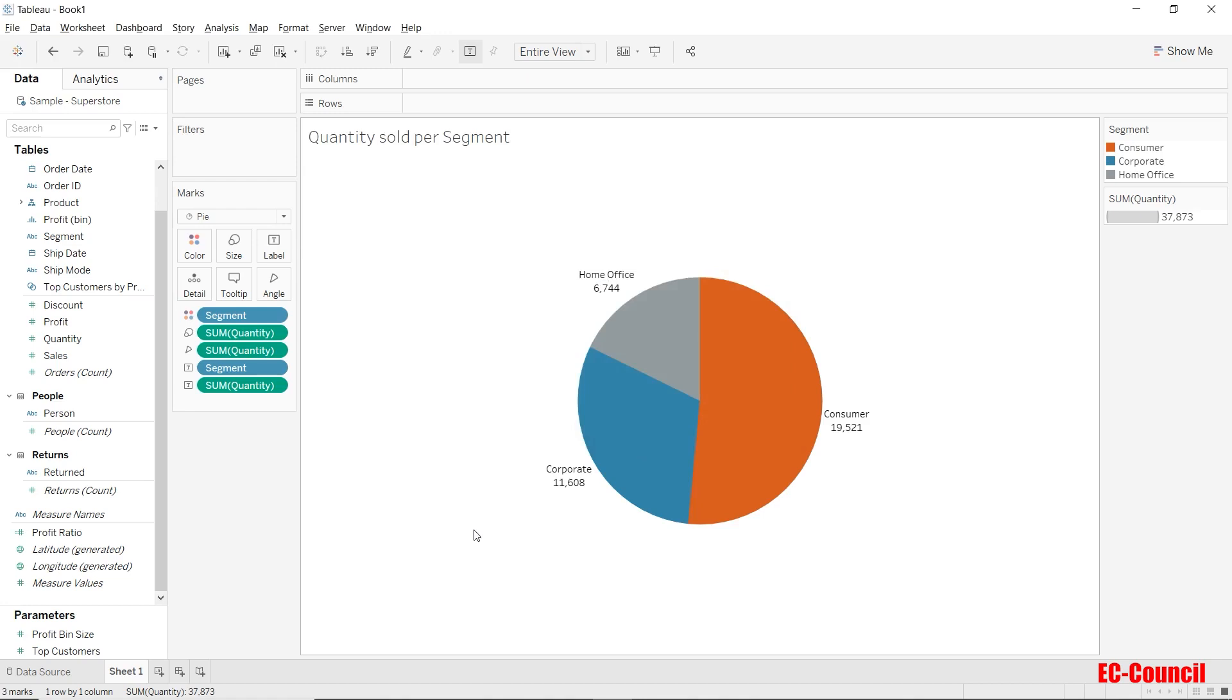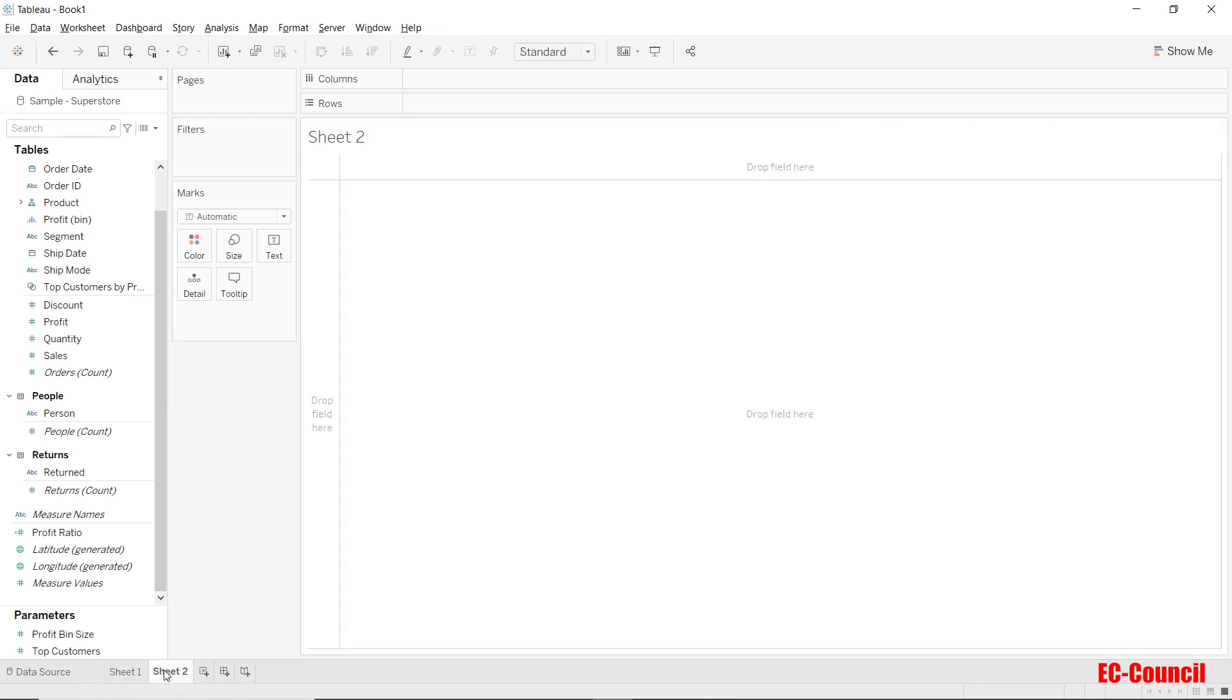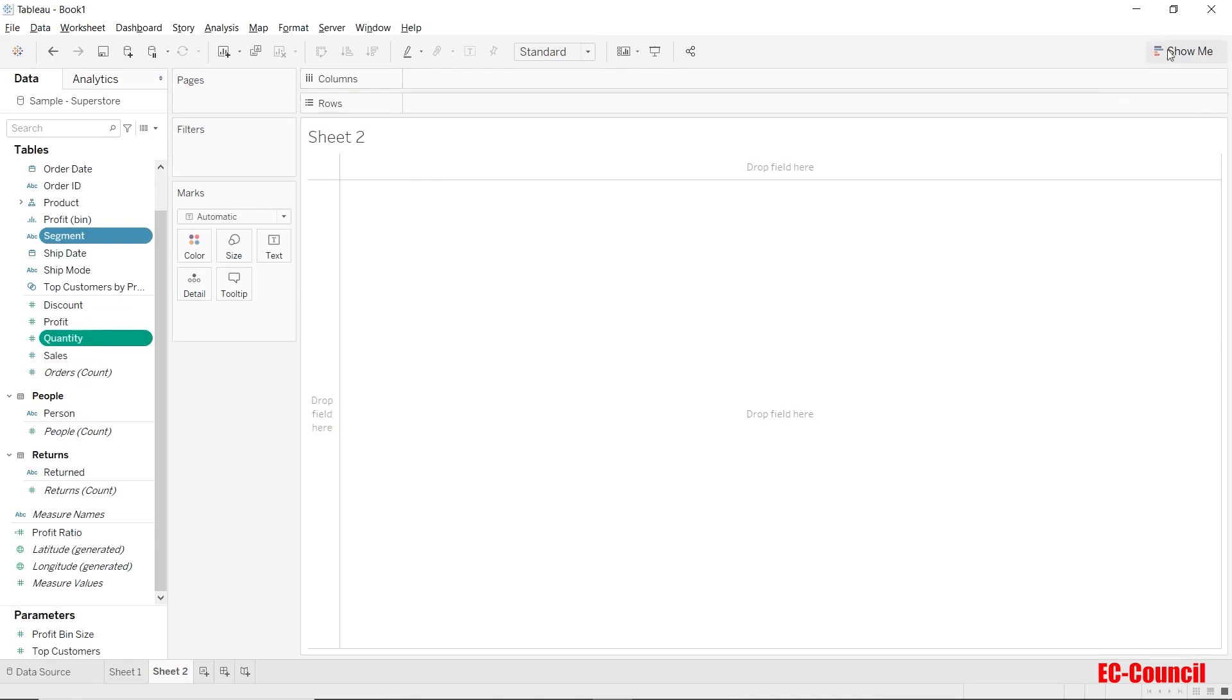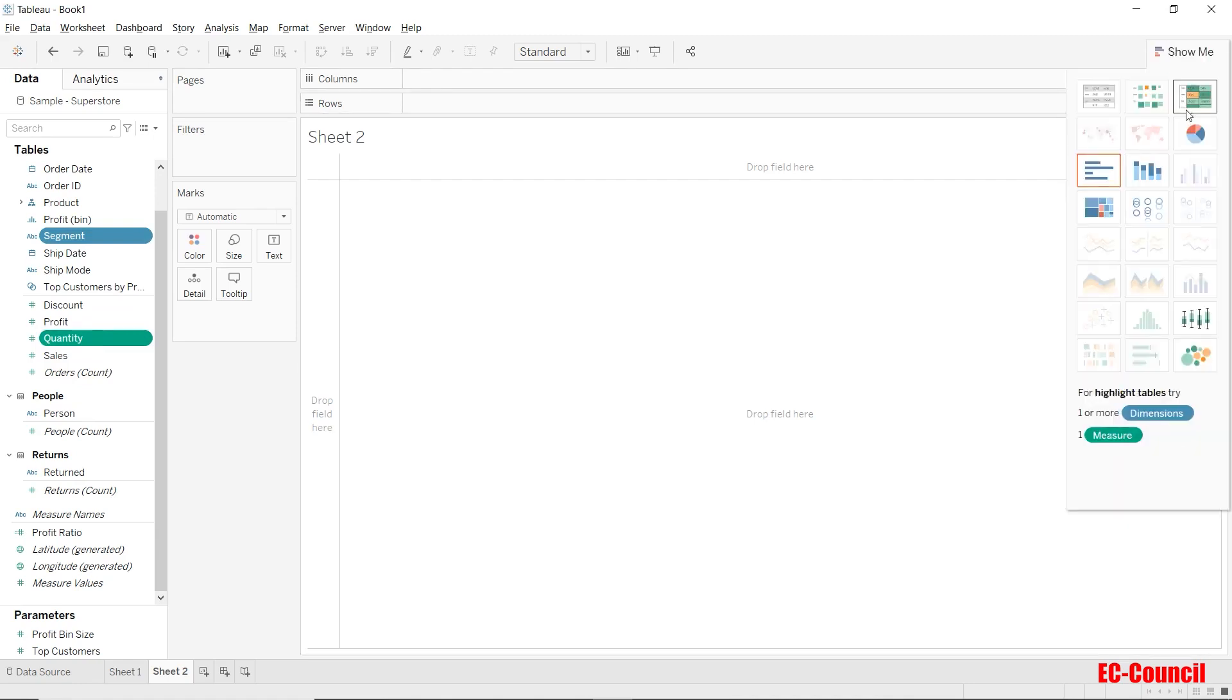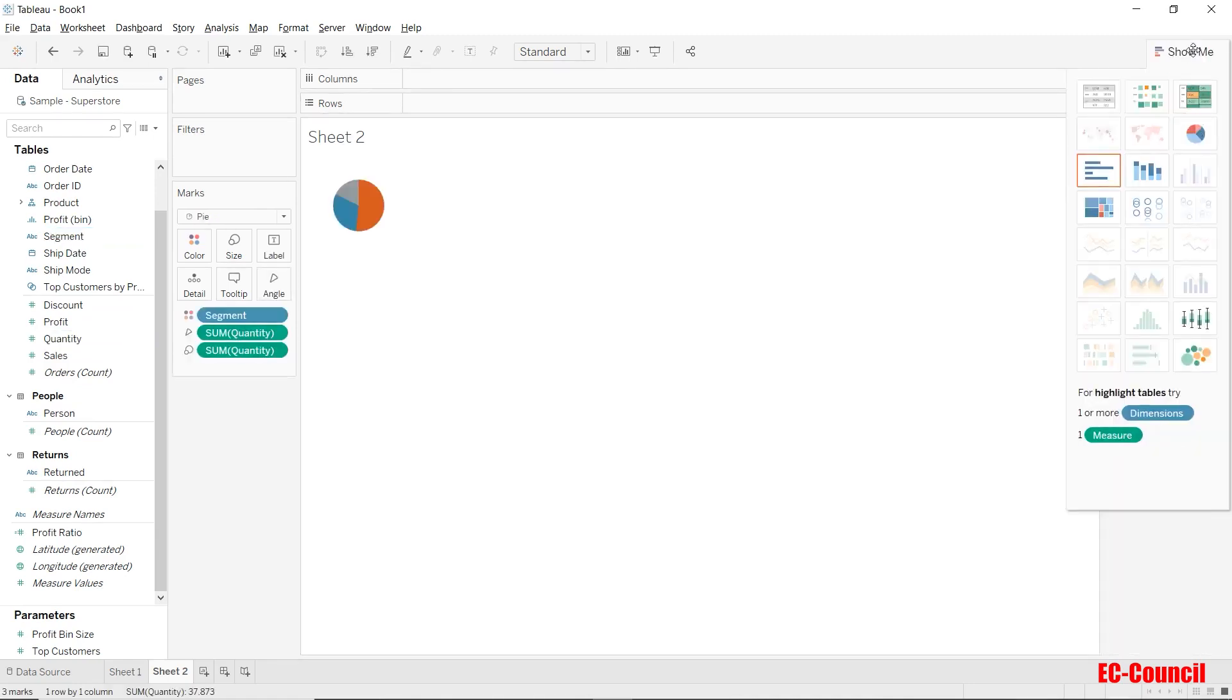Let's get to know another method to create the same pie chart using segment and sum of quantity. To do so, let's open up a new sheet. Using the control key, select segment from dimensions and quantity from measures. Now go to show me and select pie chart.